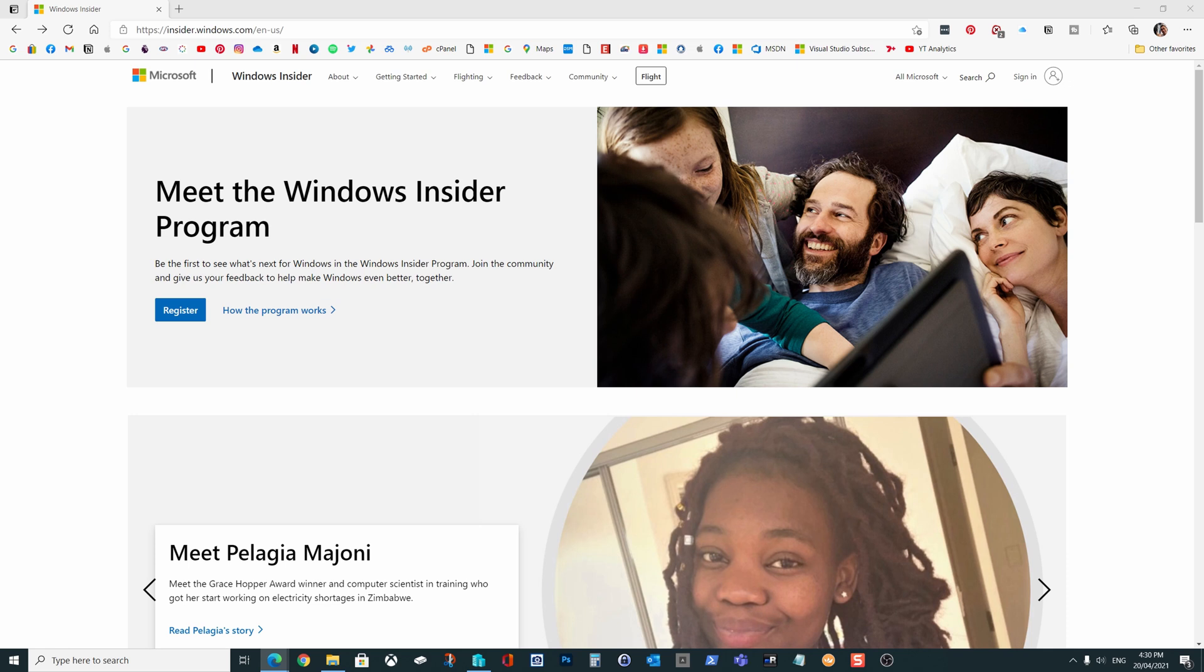Now in order to get the latest builds of Windows, you can sign up to the Windows Insider program and then have your copy of Windows 10 used to access these beta updates.